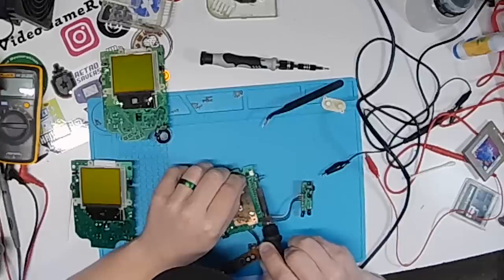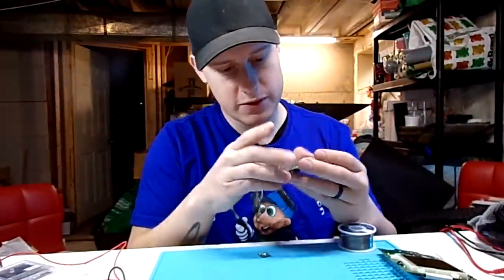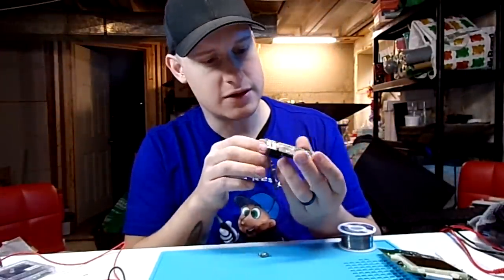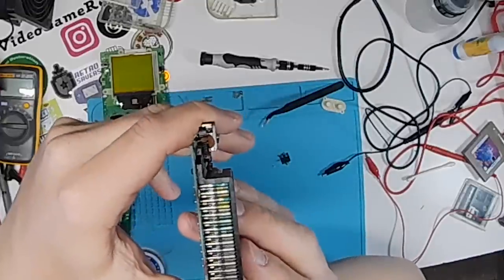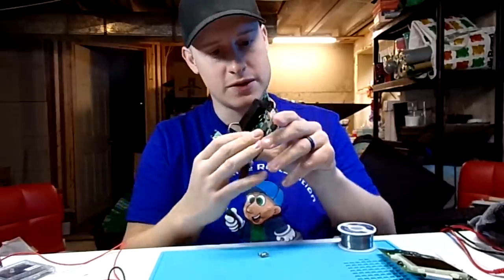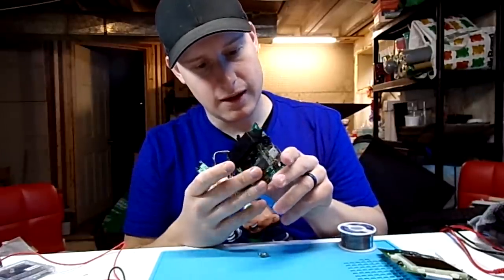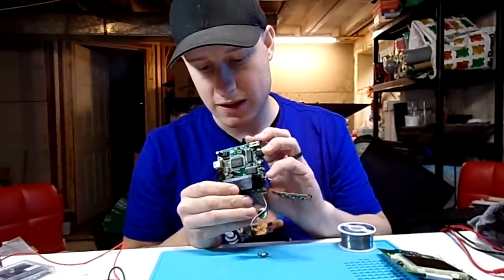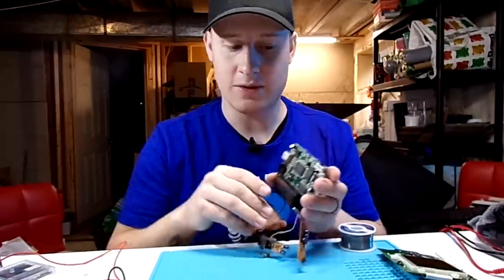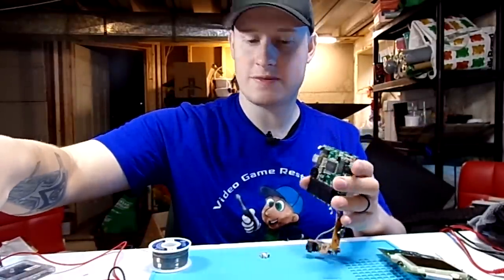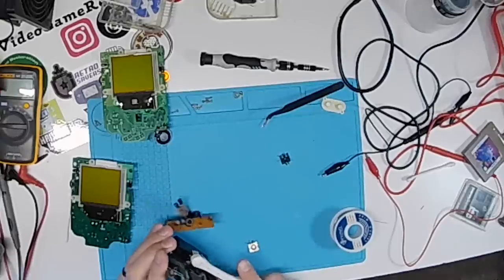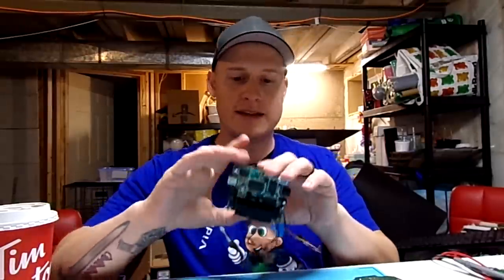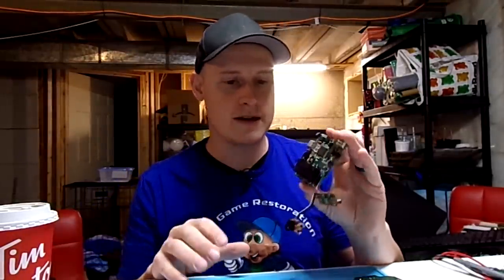There's definitely some corrosion in the terminals here. In the cartridge pin. So I'm going to have to give those a good cleaning. That's definitely why it wasn't reading originally. And maybe the issue still is those pins there. So let's clean those up as best we can.